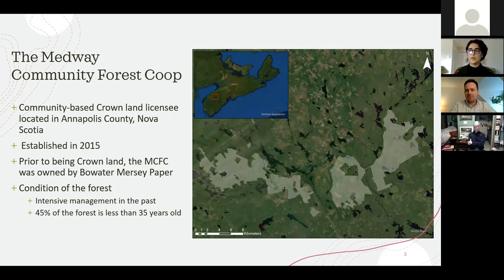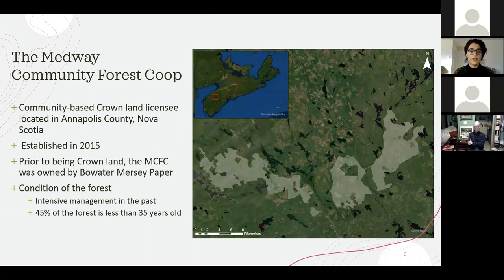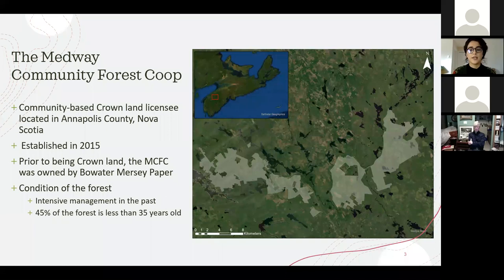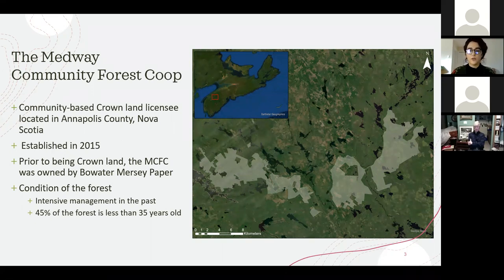Due to intensive management in the past, 45% of the forest is less than 35 years old. A biodiversity assessment conducted by a previous MFC student found that the forest was in poor condition due to these past harvests, and that there was a need for management through low-intensity harvest practices that mimic natural disturbances and complex canopy distributions. Despite this, one of the main tenets of the MCFC is to protect ecological forestry with full transparency and engagement with the community.